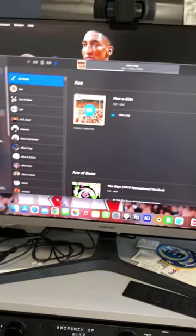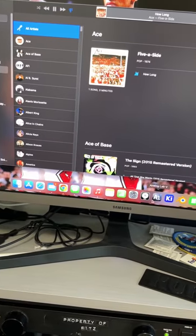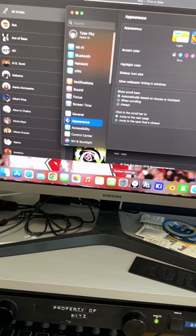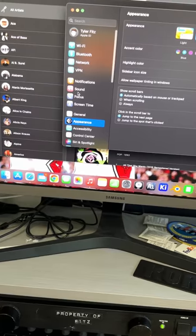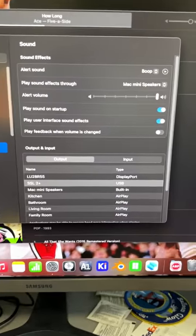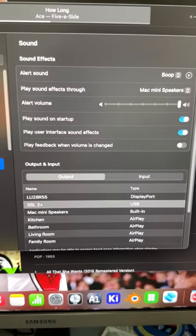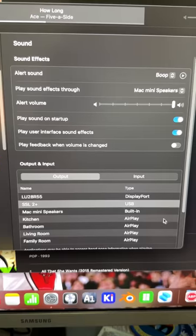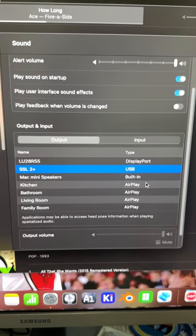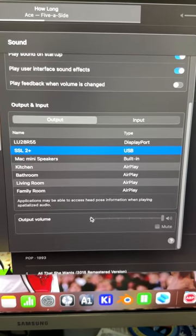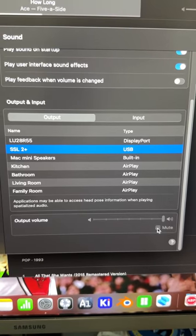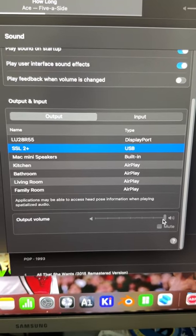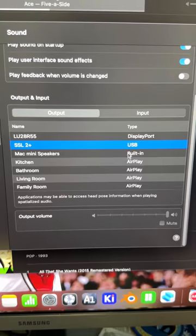So now let's go to the Mac settings. Go into sound. Now SSL2 Plus is selected. It's USB. But if we look down here, all of this is grayed out. I can't even mute it. I can't move this little slider. It doesn't do anything.